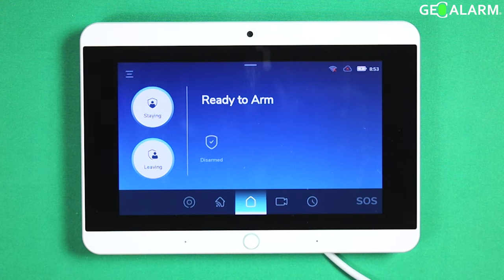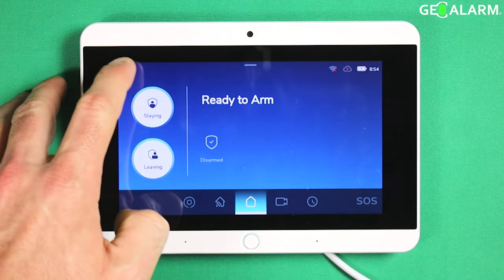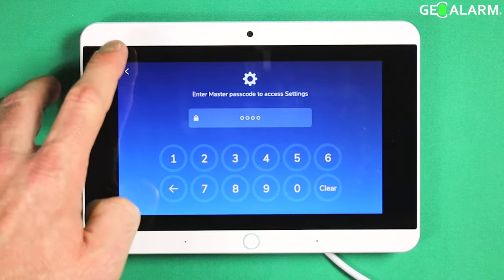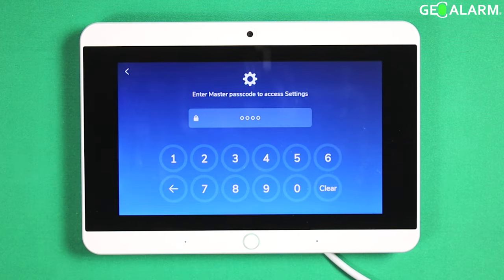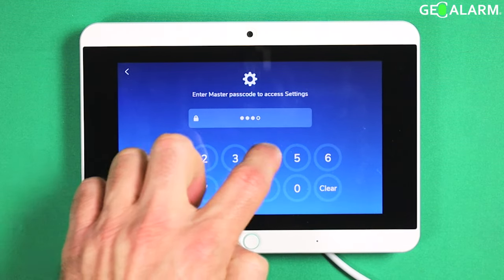Hey everyone, Drew with GeoArm, and I am back to talk to you about the Geo Alarm control panel and how to navigate to the panel settings menu. Very easy to do — just hit the hamburger icon in the top left hand corner and enter your master code.